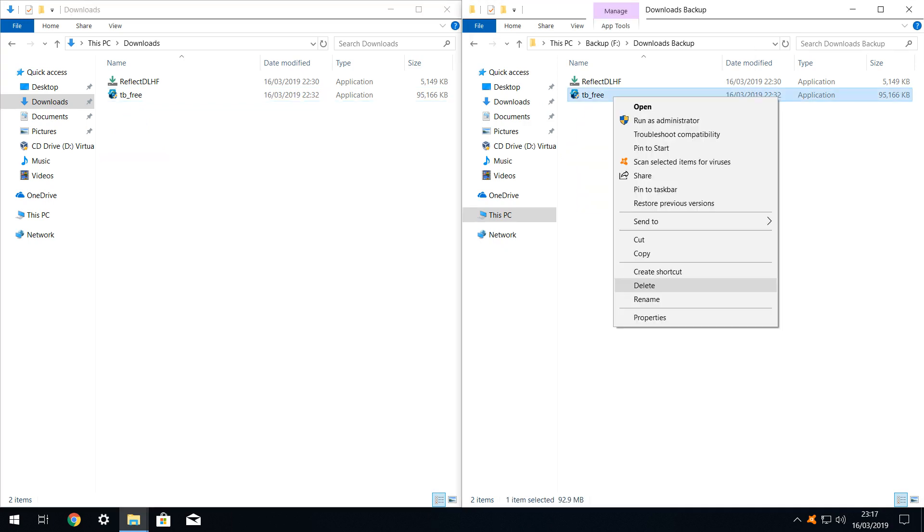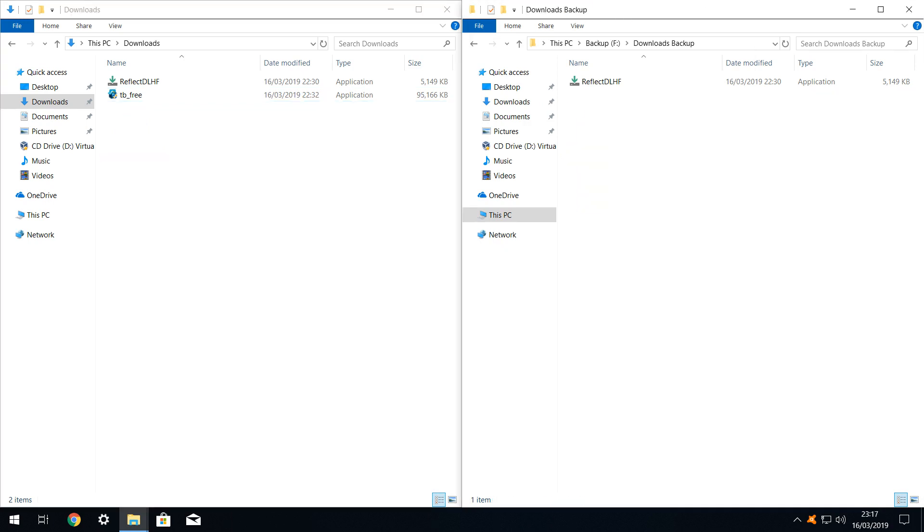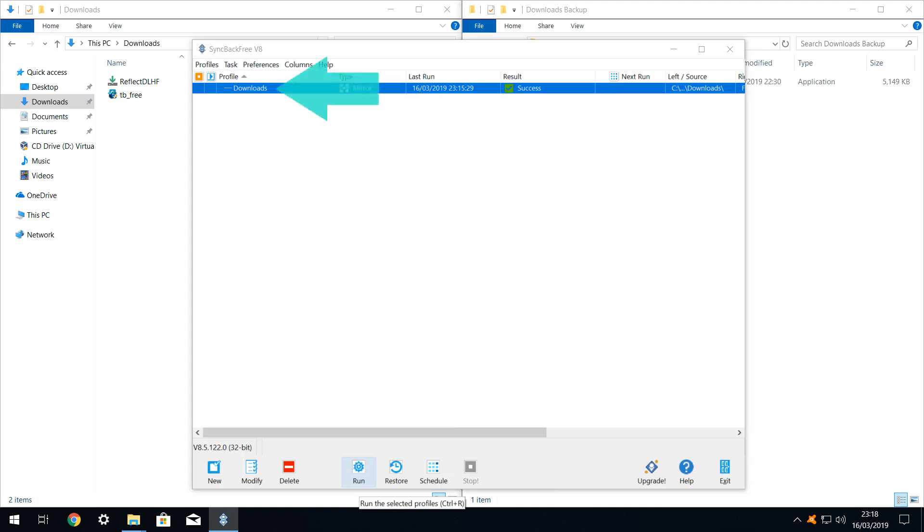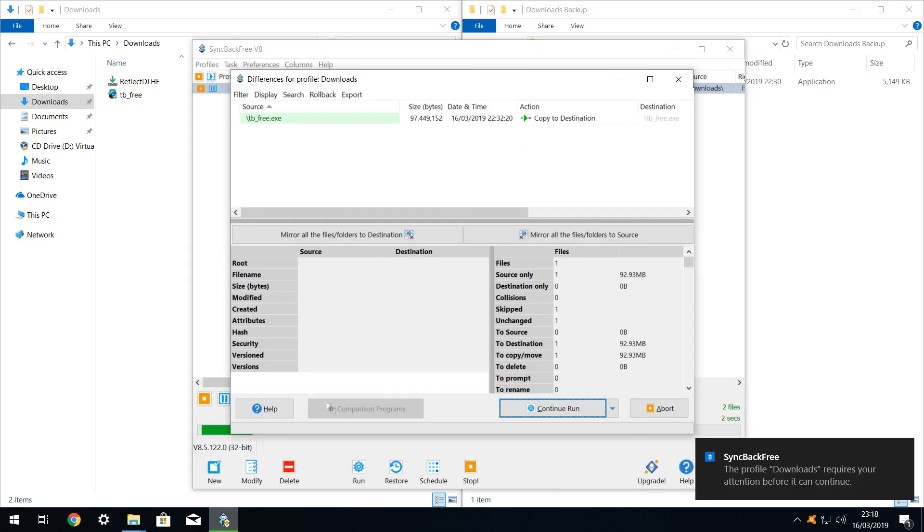What happens if we delete from the destination? We now delete one of the application files from the destination directory, leaving the source untouched. With our profile selected, we select the option to run it. The profile runs, and advises that it has found a file in the source, which is not present in the destination. This is the file which we have just deleted. The profile will therefore copy the file from the source to the destination.